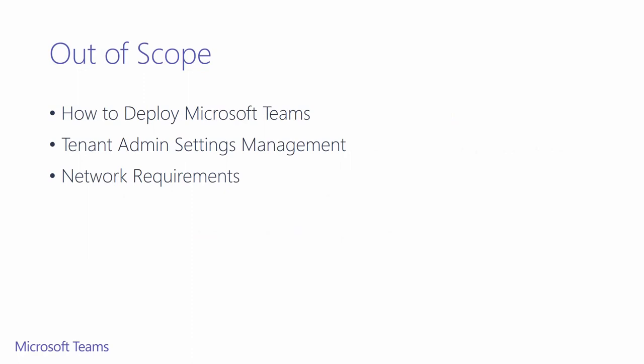As this is part one of a two-part series, there are some topics that are out of scope. We will not be going over the deployment steps, tenant admin settings management, and how meetings and chat services work. For that, you'll need to watch our next session.